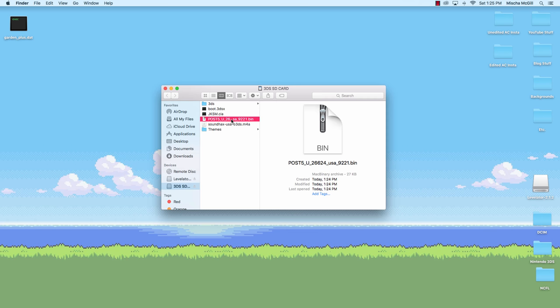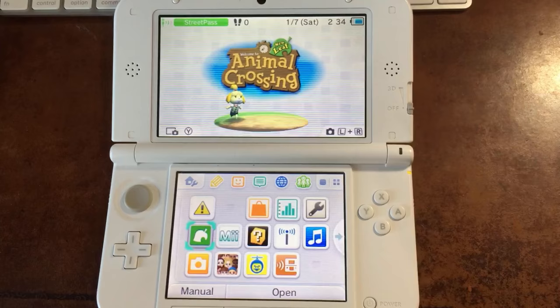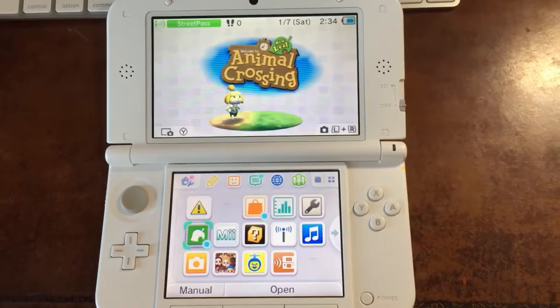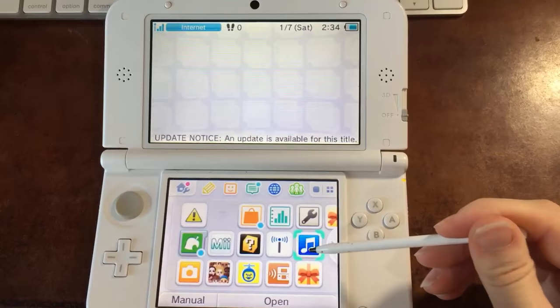Now you're going to want to rename this file otherapp. It can be, if you're on a Mac or PC, I guess, it could just be otherapp. If you have any problems, you might want to rename it otherapp.bin. Apparently that has caused some issues for some people, but yeah, otherapp.bin, rename that file. And for now, you're done with your SD card. So eject it from your computer and put it in your 3DS. Once you have your SD card and Animal Crossing New Leaf in your 3DS, you're going to want to open the Nintendo 3DS Sound app.